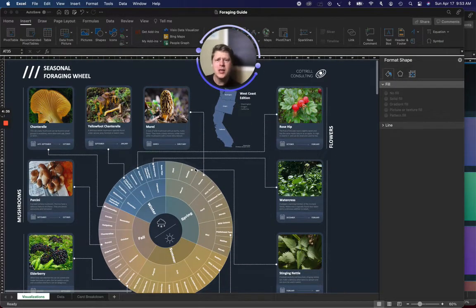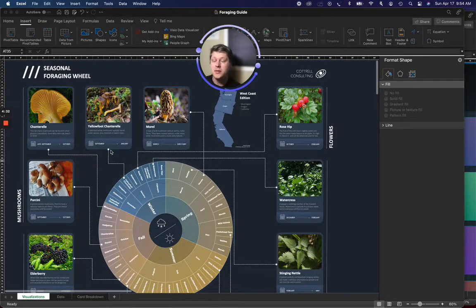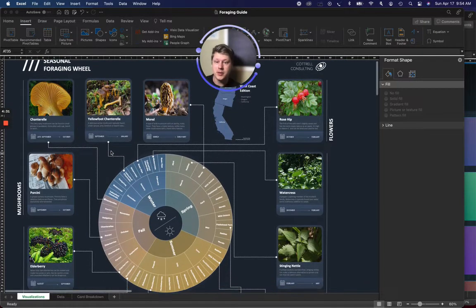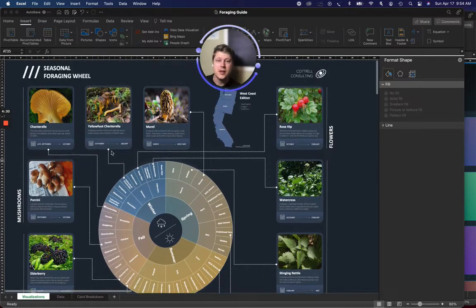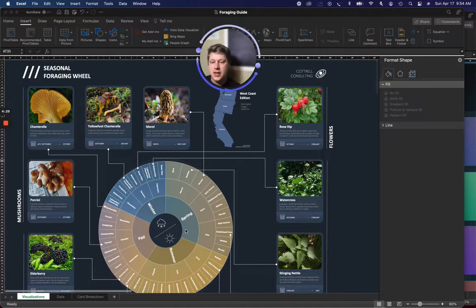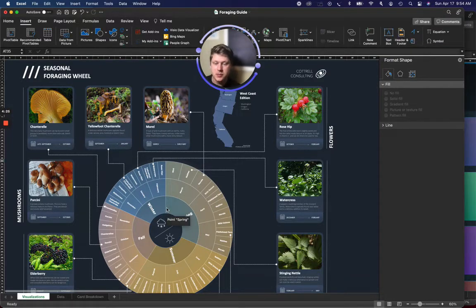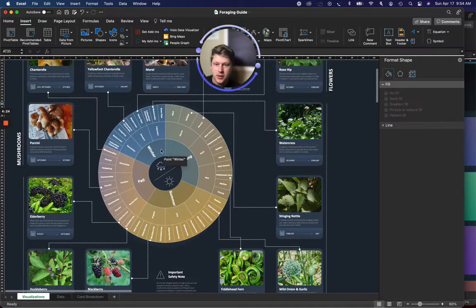So one of the examples I've been using lately is this infographic I put together. This combines some of the data capabilities of Excel. For example, this sunburst chart right here in the middle, and this little geo chart.